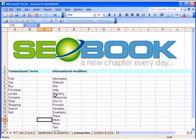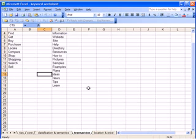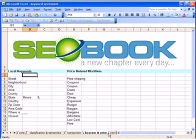And some of the transactional related keywords that people might use would be like find, buy, get, purchase, sell, search. And for more informational stuff, they might look for information, info, tips, learn, ideas, plans, samples, examples. And these people might not be ready to buy, but after they see that they might end up going through and buying something.